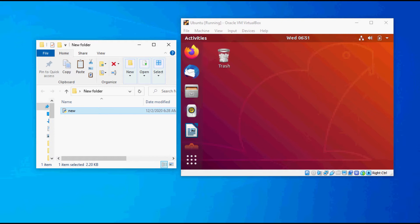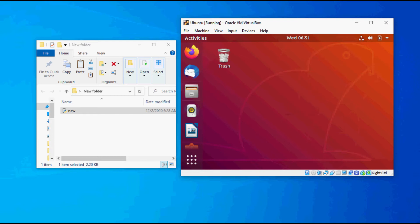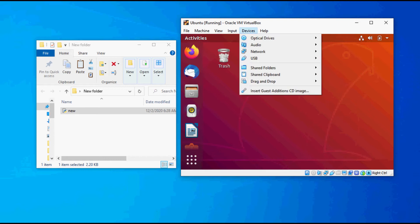Now we can go ahead and enable the feature that will allow us to copy the file by clicking on Device, click on Drag and Drop, click on Host to Guest.